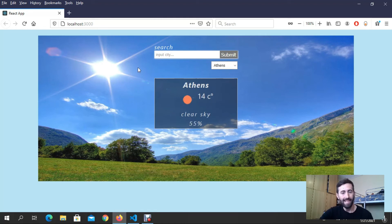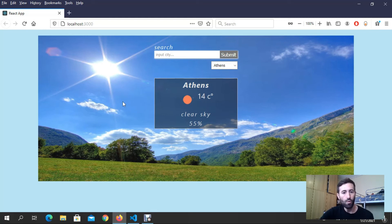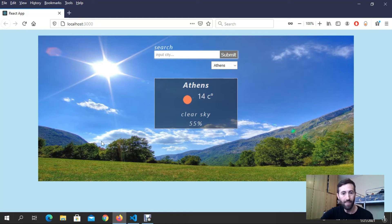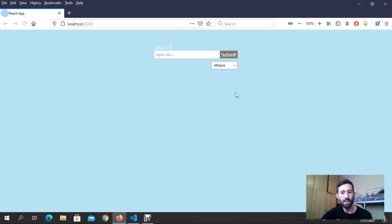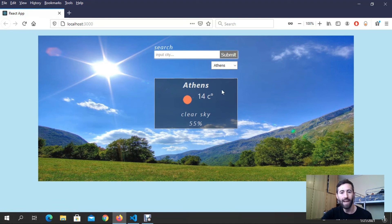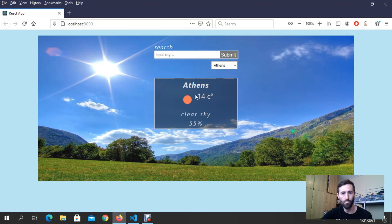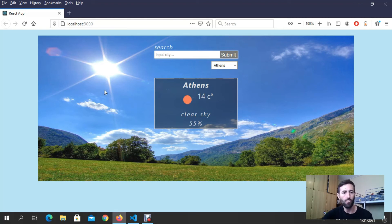This is the last option. In the last option you can get also the background, different backgrounds according to the weather that you have in each city. For example in Athens right now, I got initially this weather. It says good weather and I got a good weather with sun.